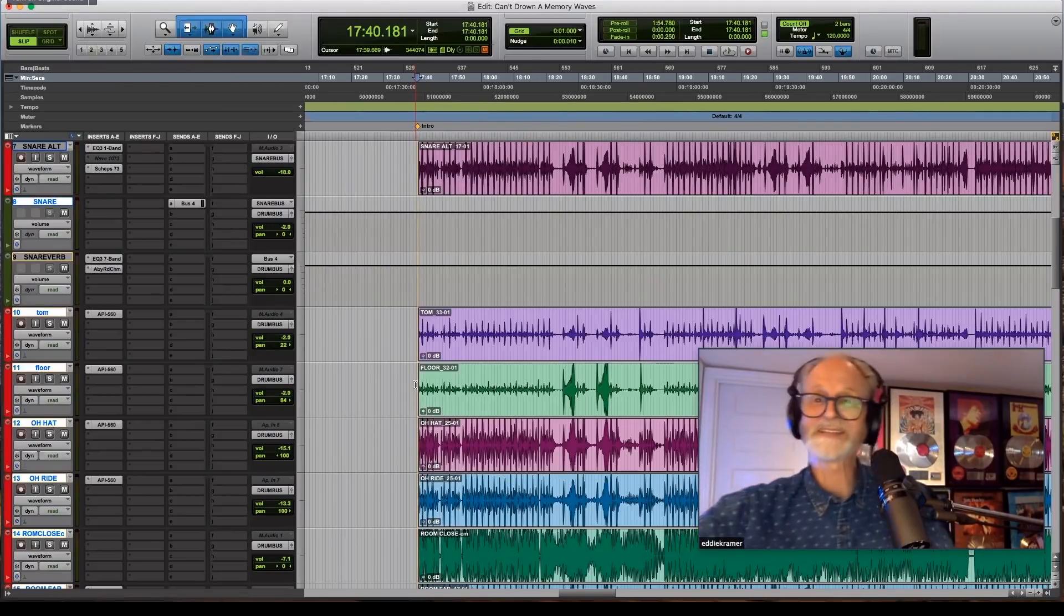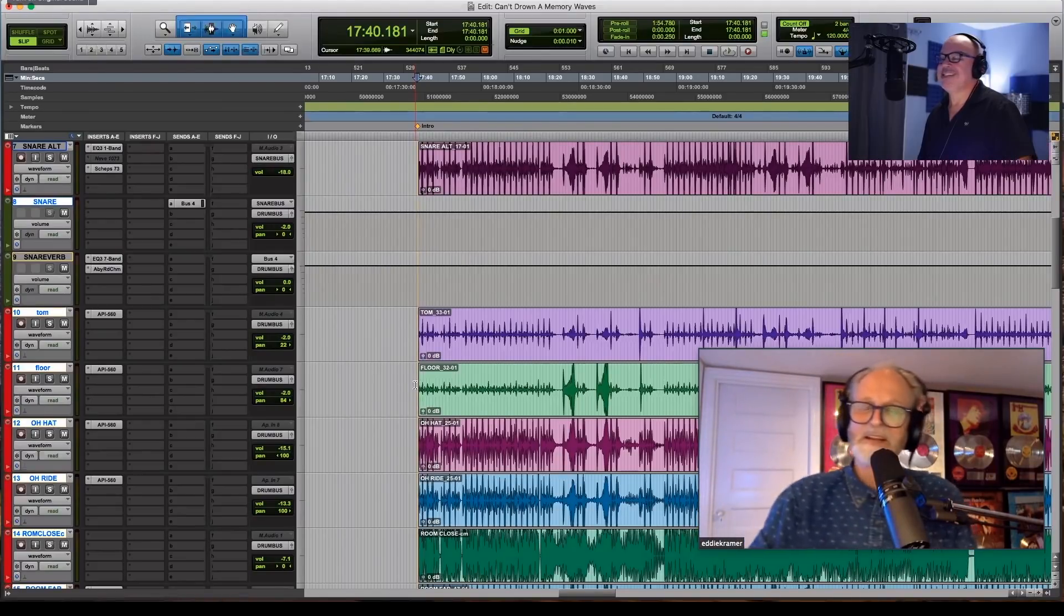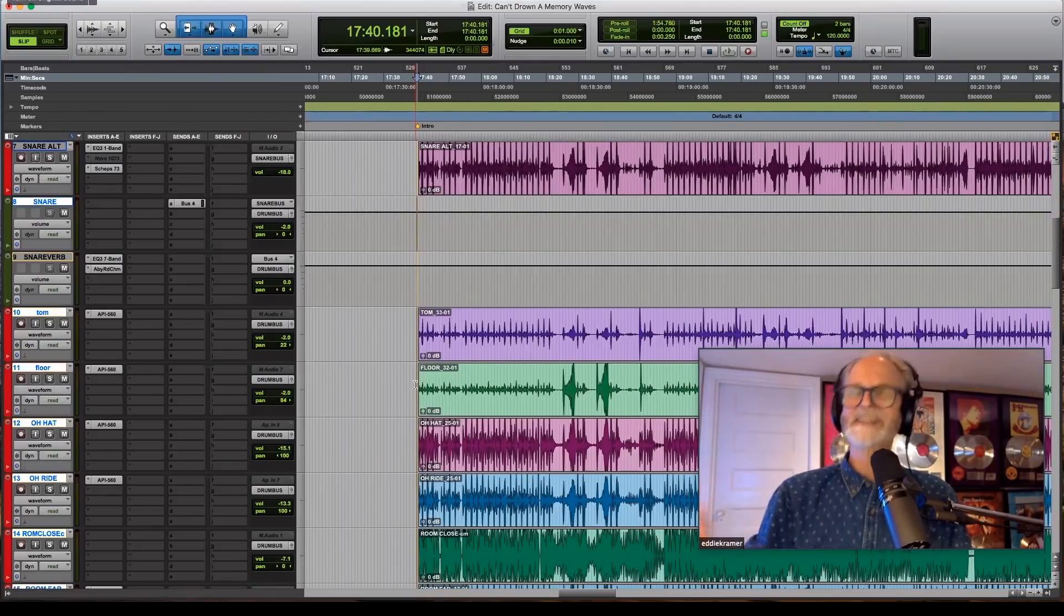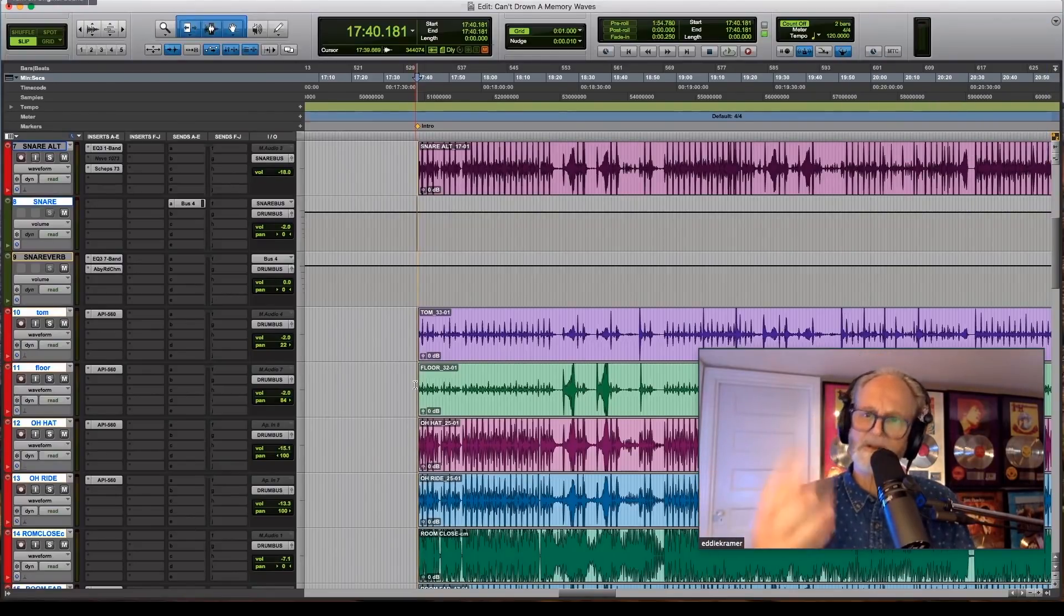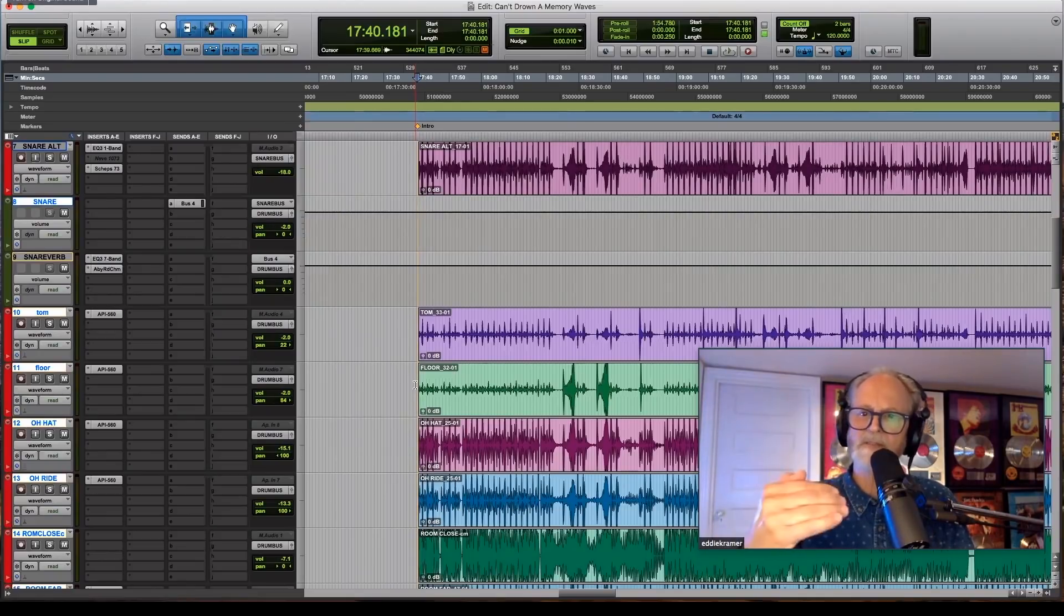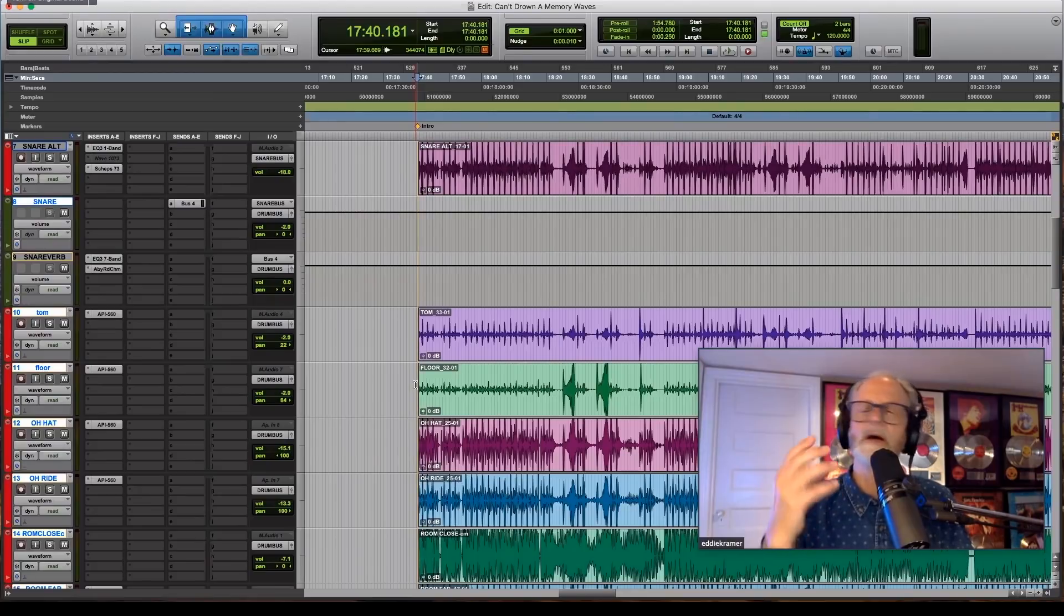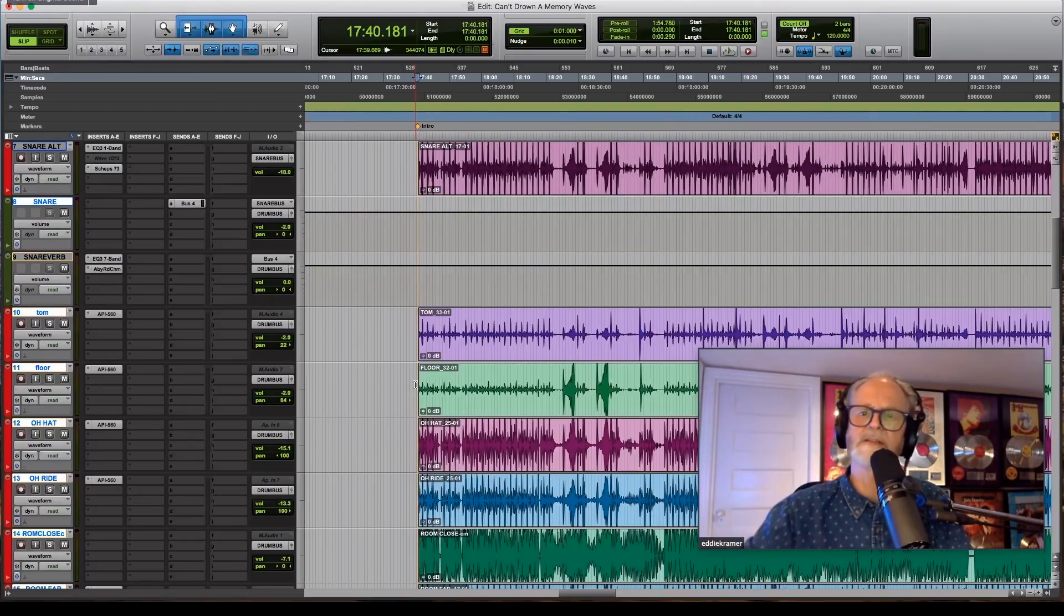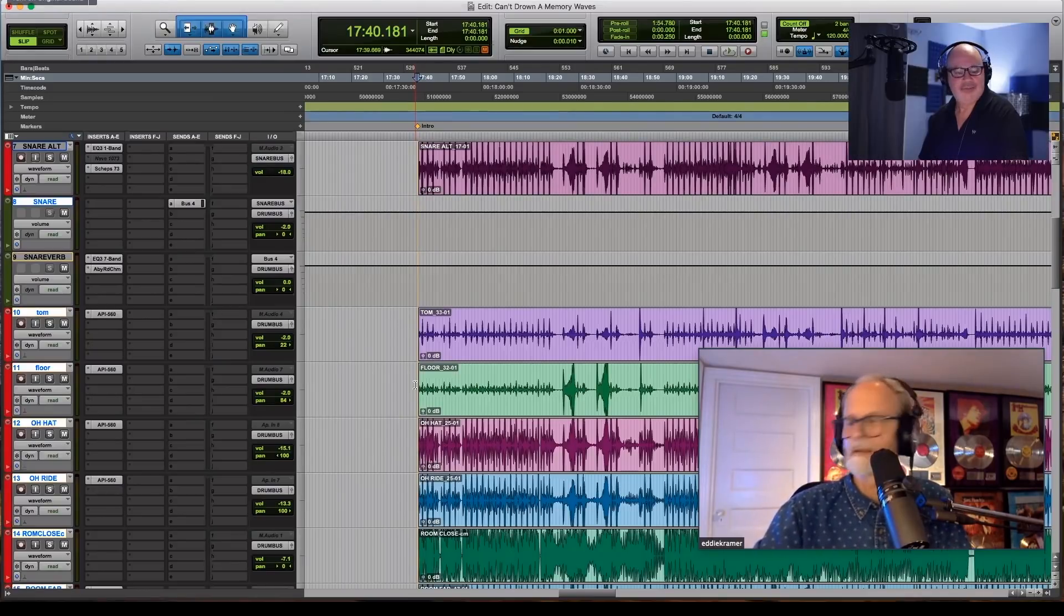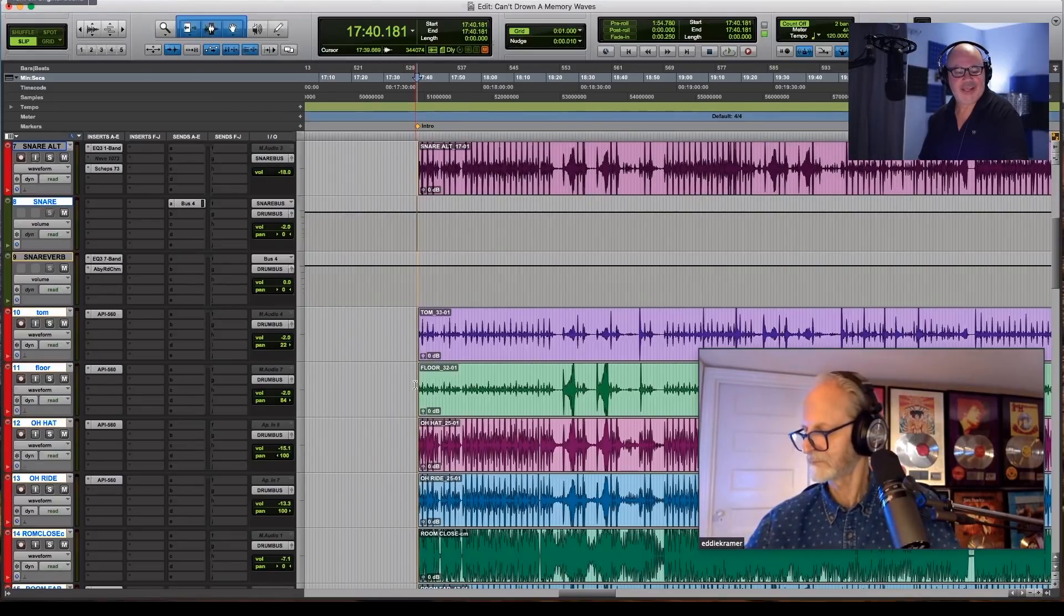I always get interrupted by these bloody phones! I didn't kill that one, I'll tell you that. But the thing is, it's very possible today when you look at all the plugins that you can get that give you warmth. It's amazing, and you can get that analog sound. Yes.